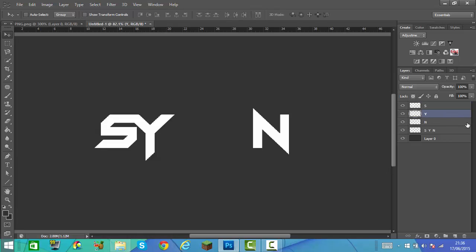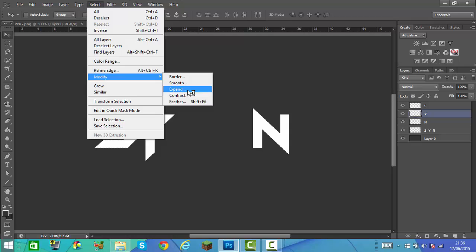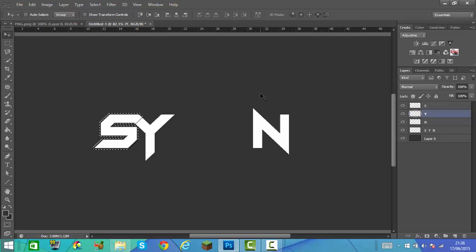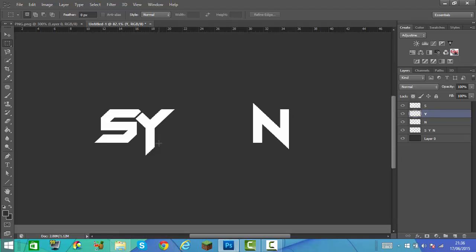Before we put the N in, we're going to go onto the Y layer. Hold Ctrl, or Command if you're on Mac, and left click on the S layer — the very first layer. Now once we've done that, go to Select, Modify, Expand, and expand it to 5 pixels, then click OK. Once we've done that, go to the Y layer and press Delete. This will make a little space between the S and the Y.